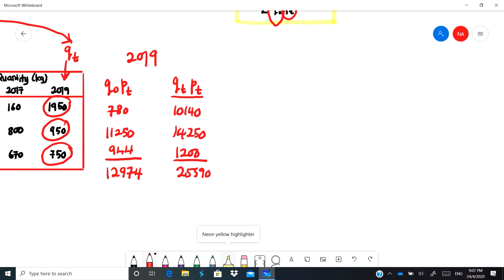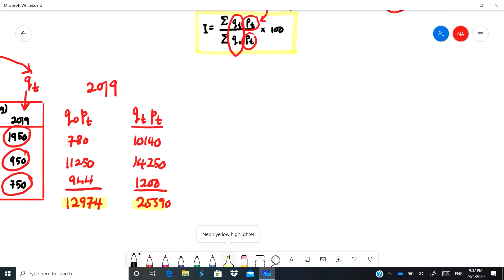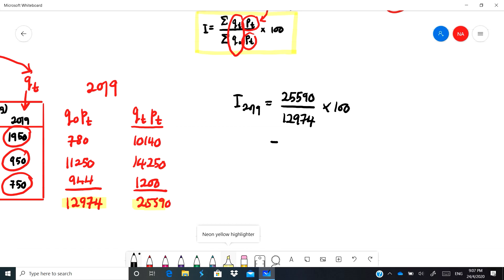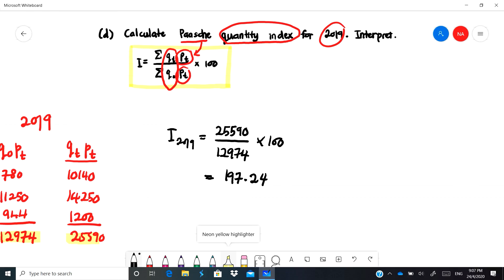Insert these values into the formula. The Paasche quantity index for 2019 is: summation of qt·pt (25,590) divided by summation of q-naught·pt (12,974) multiplied by 100, giving 197.24. This is a quantity index, meaning the quantity has already increased by 97.24 percent for 2019 as compared to 2015.